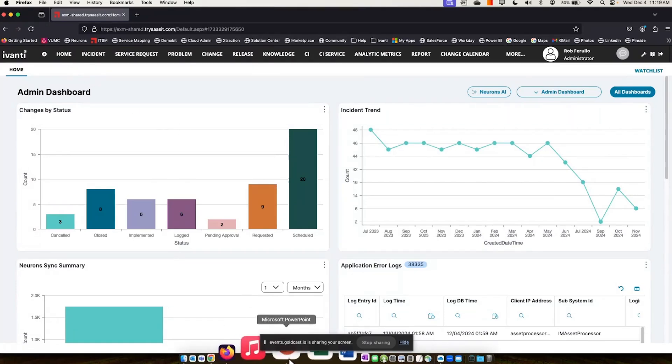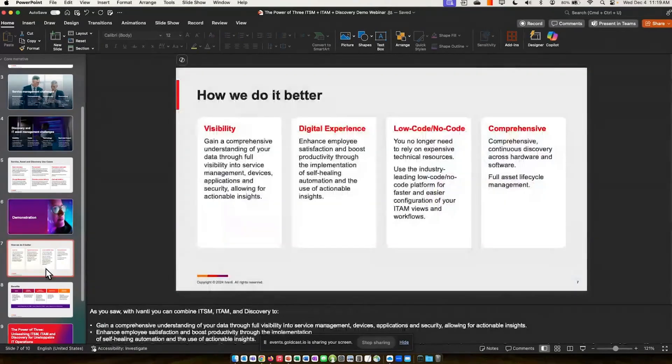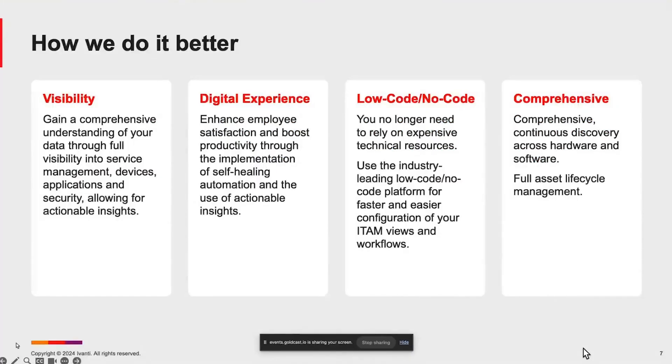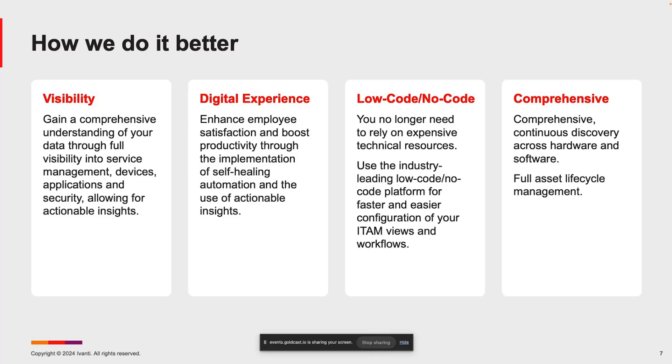So how do we do it better? We feel that we gain better visibility. We provide our customers a comprehensive understanding of the assets that they have, both from an end-user perspective and in the data center. We're able to populate the asset repository, CMDB, automatically linking devices to users and populating service maps that are going to work seamlessly in your change management workflows. The digital experience is very unique to Ivanti.